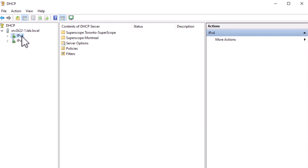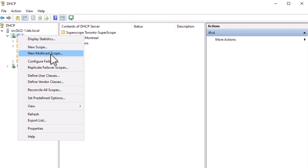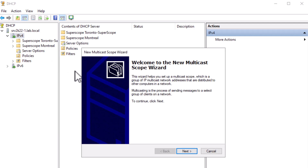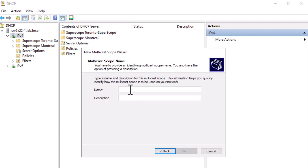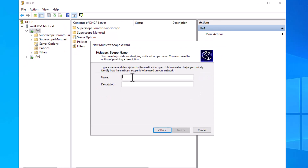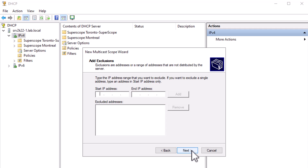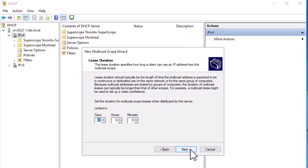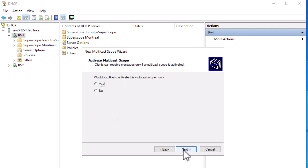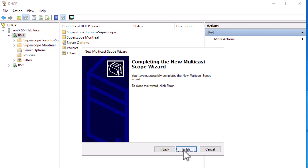To create a multicast scope with the DHCP console, open your console, right-click on IPv4, and select New Multicast Scope. Click Next on the first page. Give your scope a name and a descriptive description, then hit Next. Select your start and end IP range and your TTL, then hit Next. On the next page, similar to regular scopes, you can add an exclusion range. Clicking Next, you will notice the default lease duration for a multicast scope is 32 days. Select your desired lease duration and hit Next. On the last page, select Yes to activate the scope and click Finish.